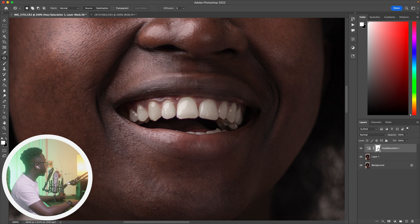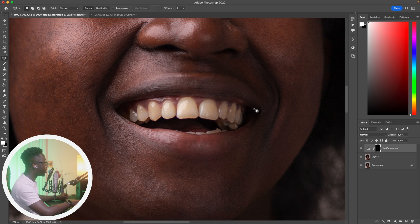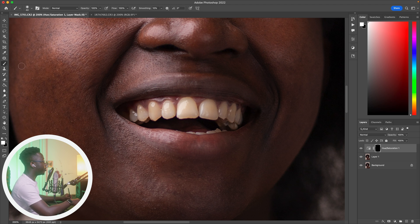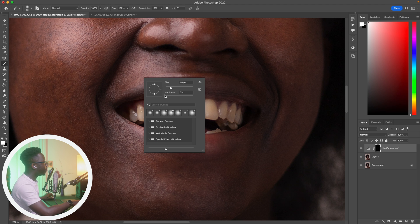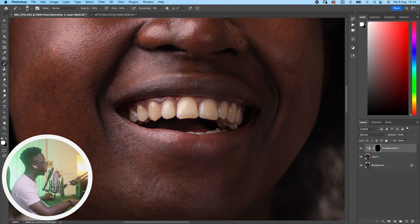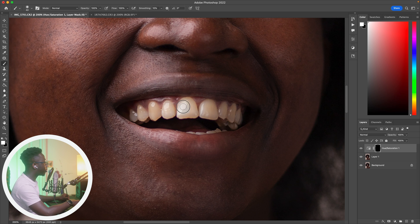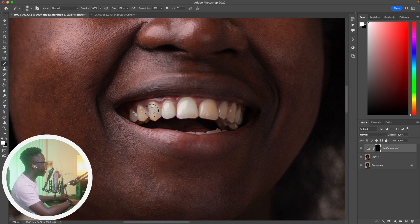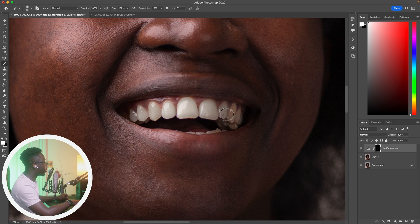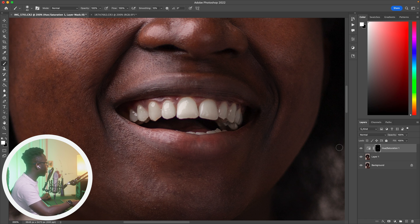After that, select the layer mask there, command I, control I on PC, select the brush tool, shortcut is B. Make sure the brush is set to white, make sure the hardness is pushed all the way down to zero, and then brush on the teeth. Take your time and brush it well, select the right size, the correct size brush and then brush it well. This is just a rough example, but take your time and brush it well when you're doing it.